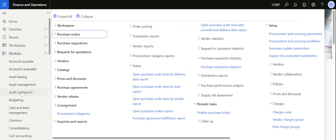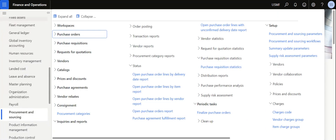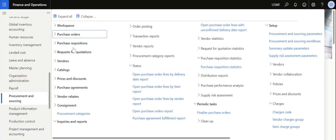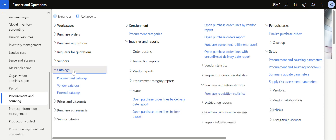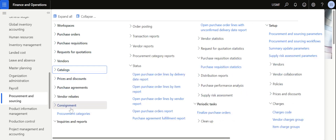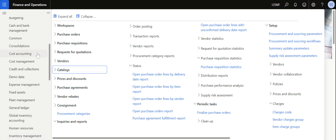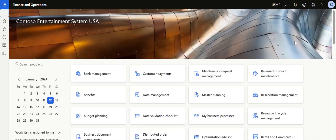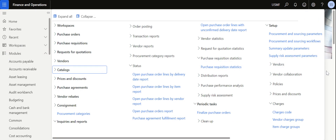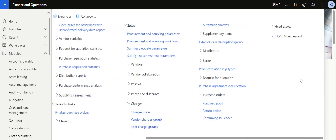If you are watching this video for the first time, we have already made some handful of posts and articles related to the procurement and sourcing module. We have covered purchase orders, purchase requisitions, request for quotation, catalogues, procurement categories, consignment, values and purchase agreements. We plan to make videos and articles related to other supply chain, finance and retail related modules in the future. Please follow my profile and hit like, and share your thoughts and comments — it will be helpful for others to learn and explore Microsoft Dynamics 365.